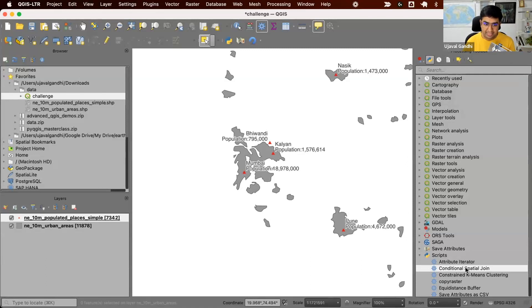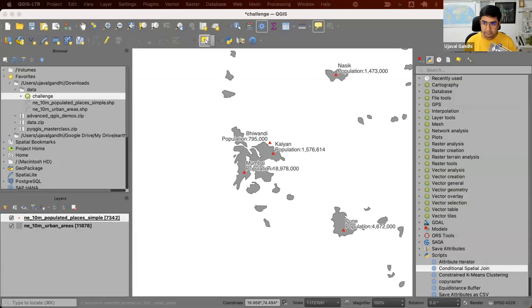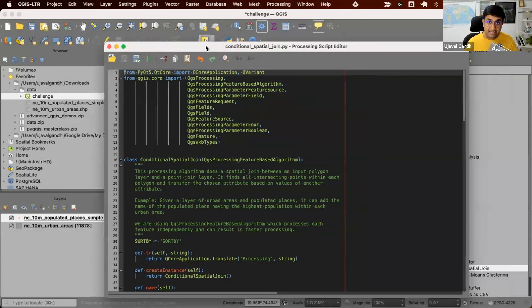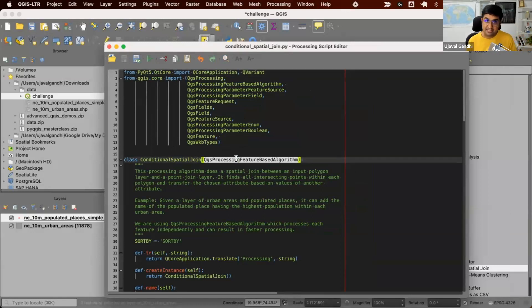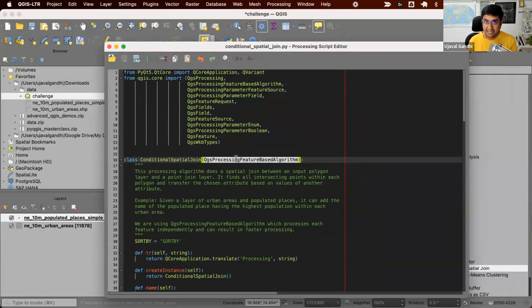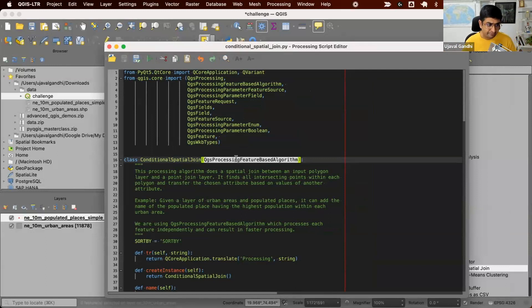Let me show you what the script looks like. I'm going to right click and say, edit script. This is PyQGIS script using the processing API. We need to create a class. Here we are using this special class called QgsProcessingFeatureBasedAlgorithm, which is designed for processes that work one feature at a time. If your processing algorithm that you're writing can process each feature independently without worrying about other features, this is a better suited class for this. It will speed up your process. It also is much simpler to write.